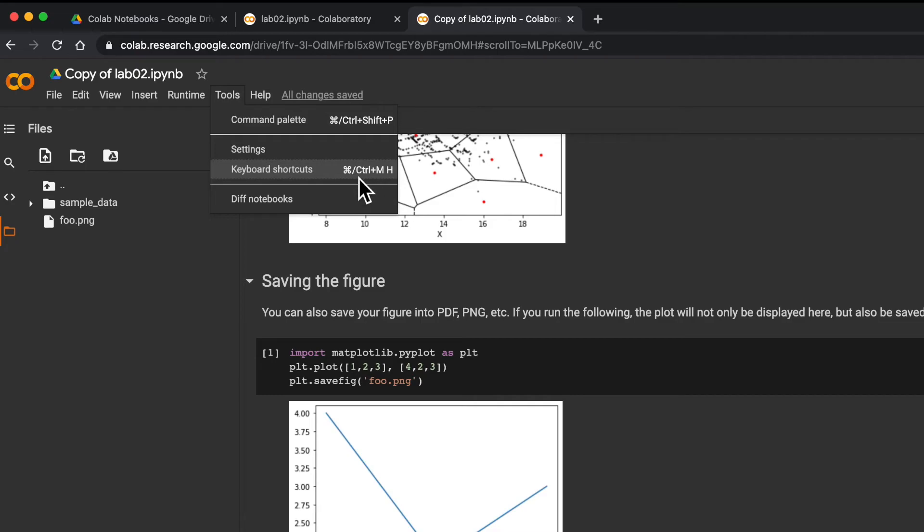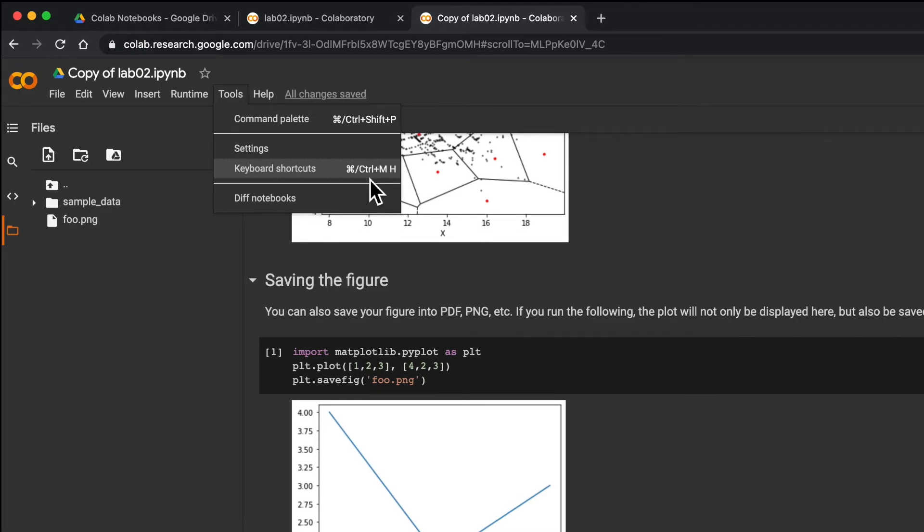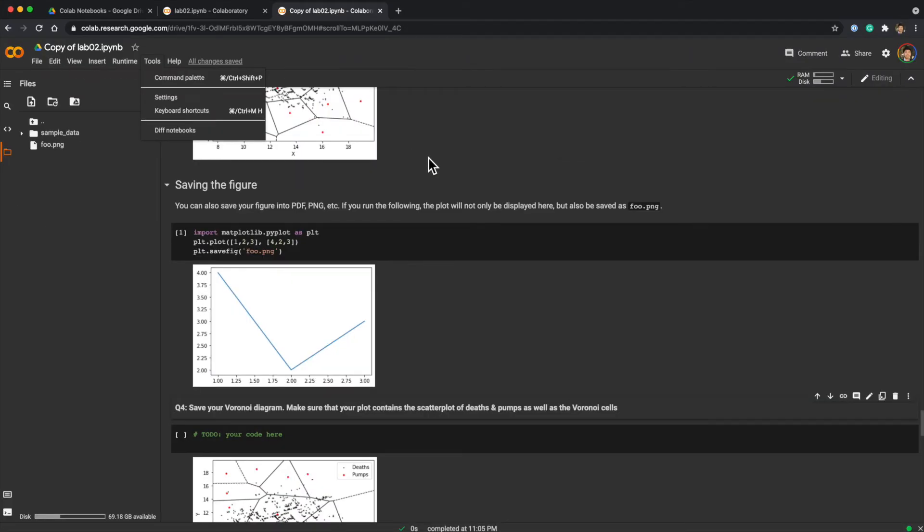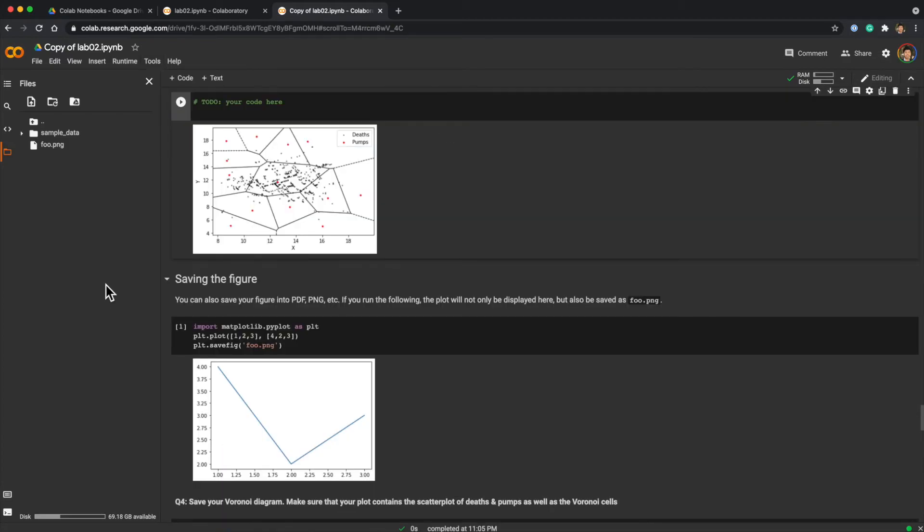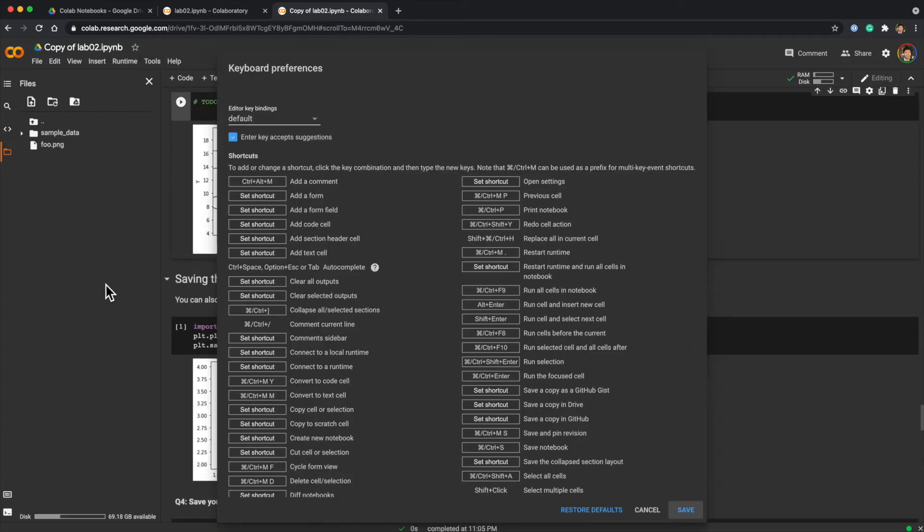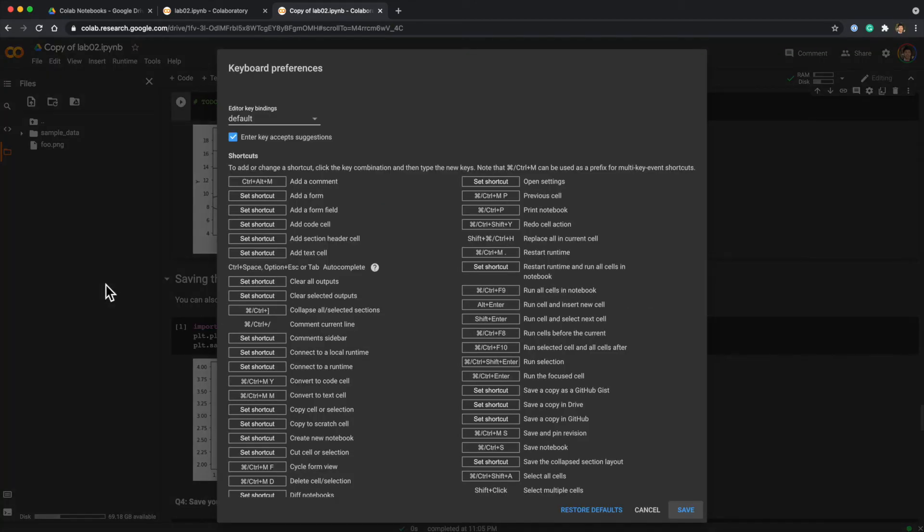Here, command slash control means you can use either command key or control key. Then you can press it with M, and after that you press H. So essentially, you press Ctrl and M together, release them, and press H. Then it will show these keyboard preferences.